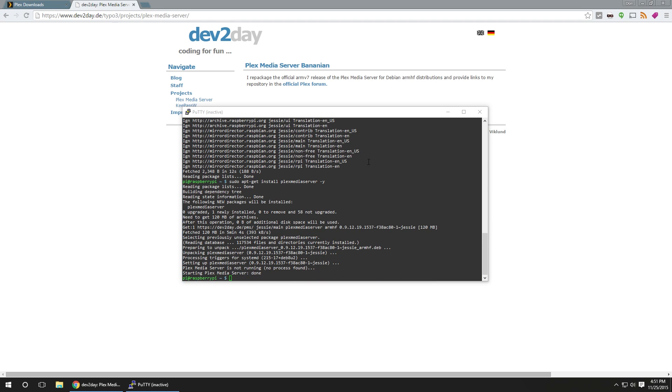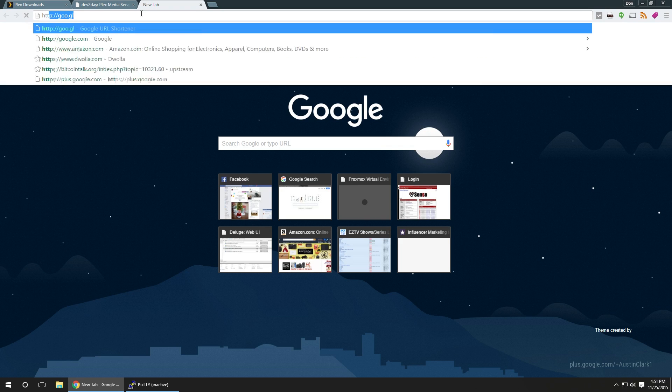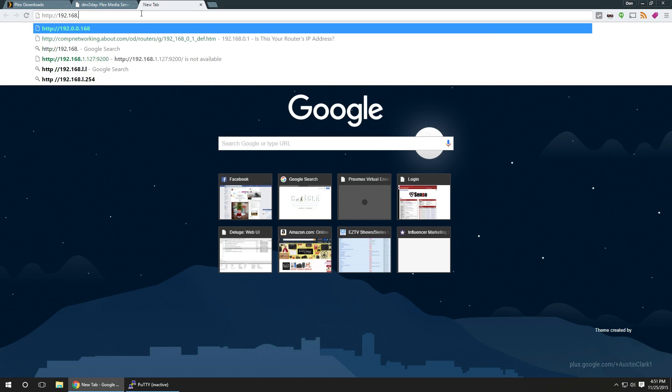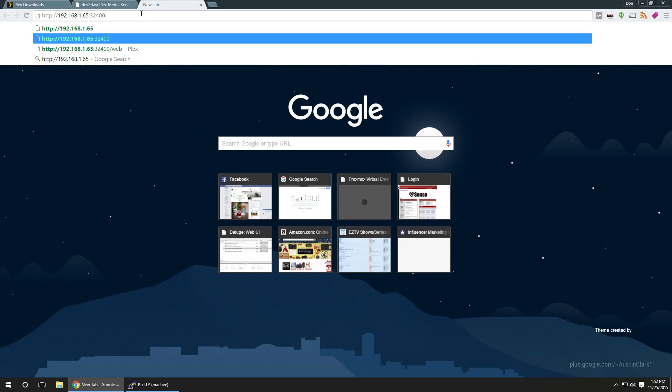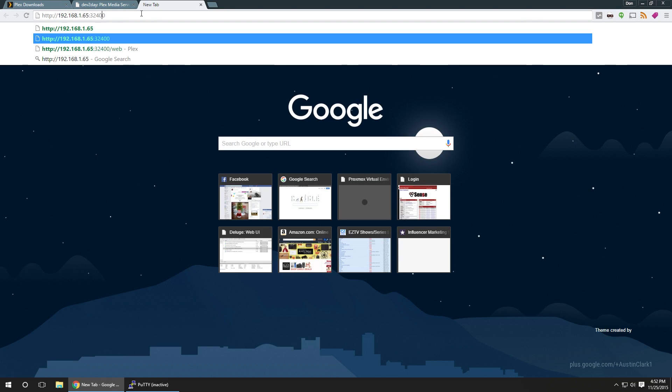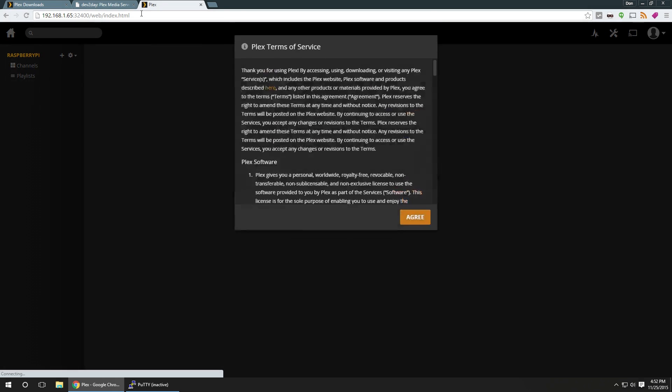Alright, now that everything's all processed and installed, our next thing is to check on the media server if everything's running. Now, the web address that you're going to be going to is your Pi's IP address, so it's http://192.168.1.whatever your Pi is, so mine is 65:32400/web. From here, we agreed to the terms. You can see it's working, and it's called Raspberry Pi. This is the interface you're going to be shown with.